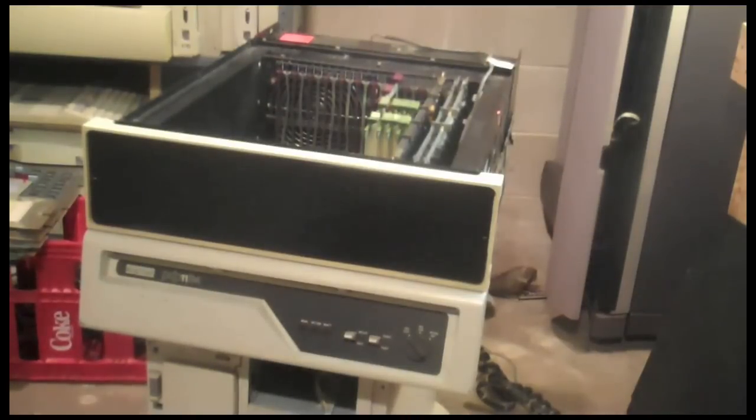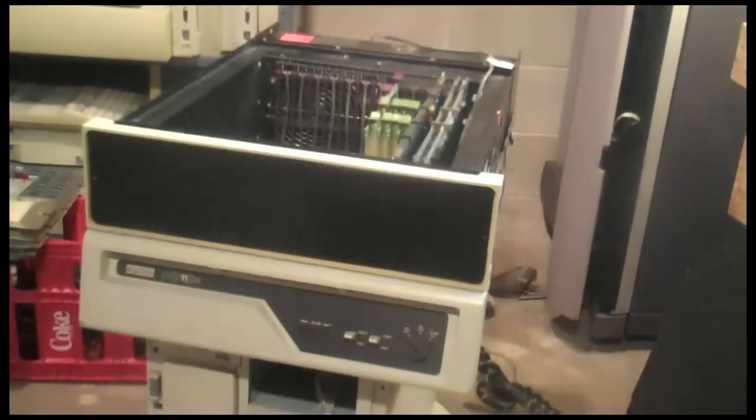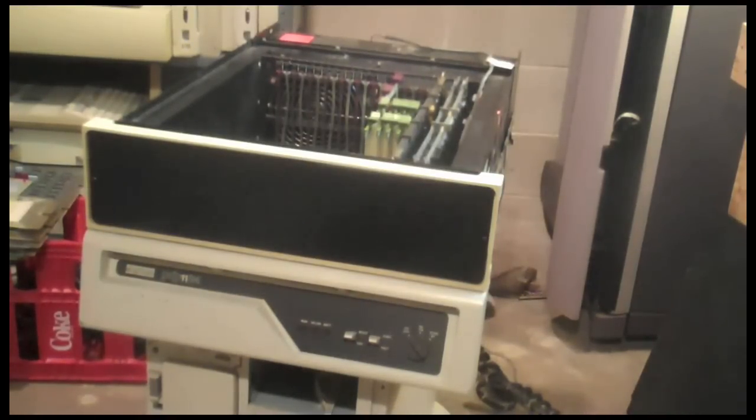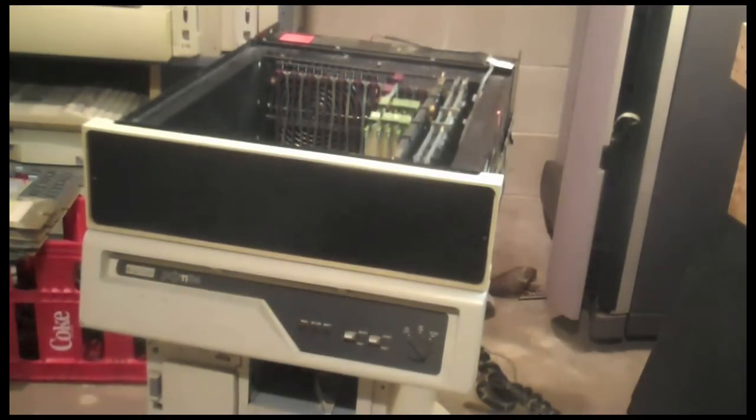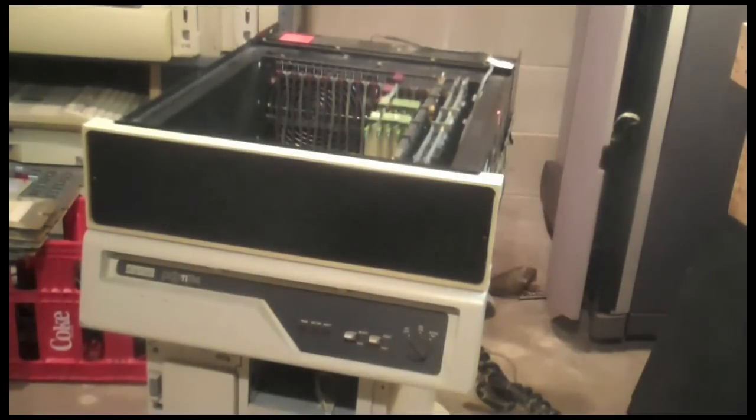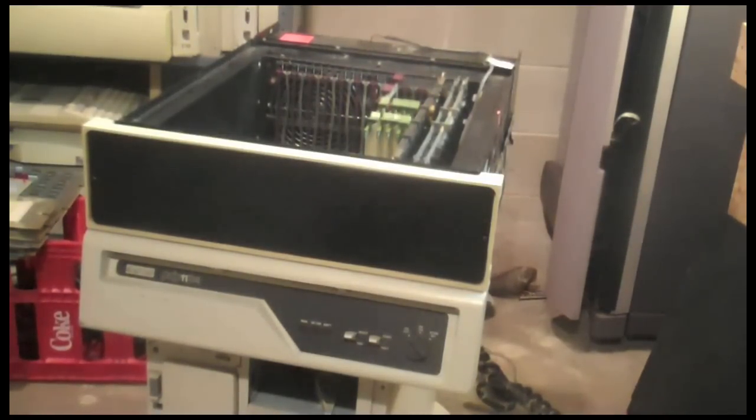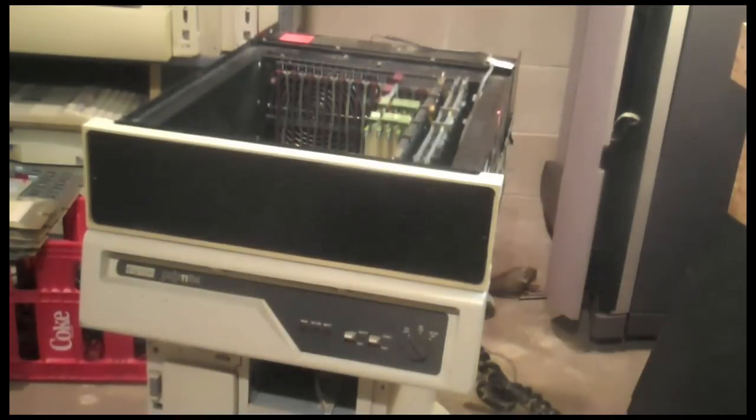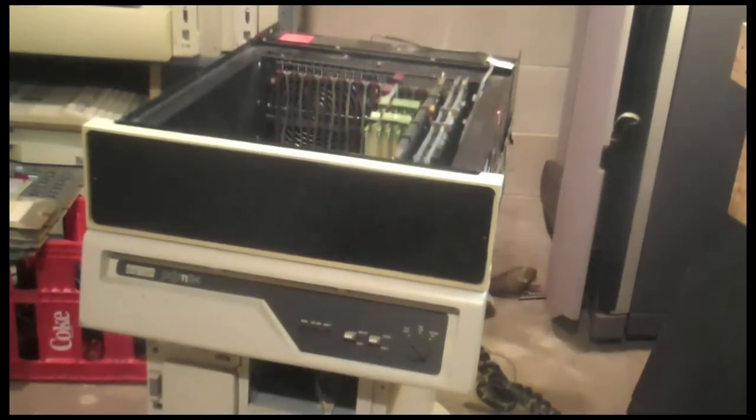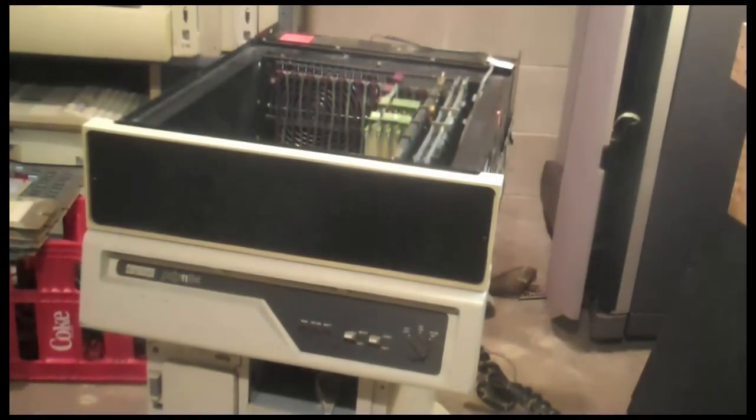So, here is my PDP-11/34A. This machine used to be the head of a Xerox 9700 laser printer and currently, obviously minus the laser, but being a complete 11/34 should run just fine. My problem right now is it doesn't.